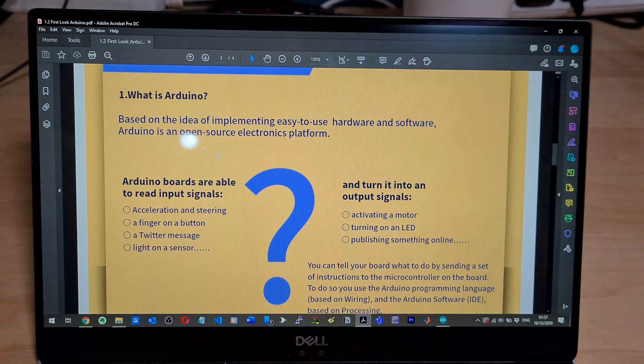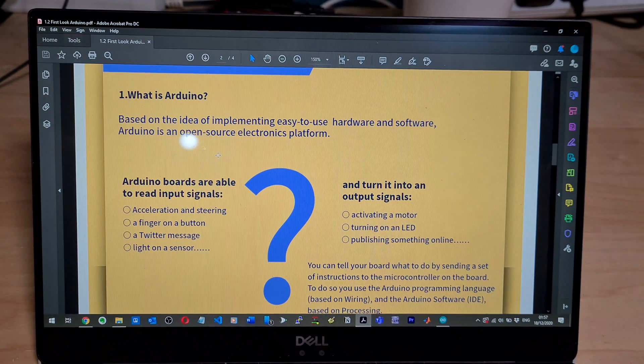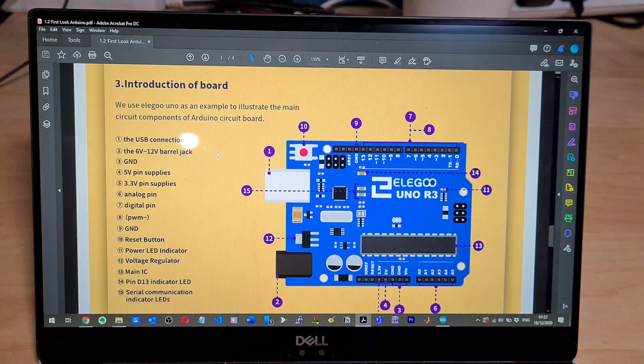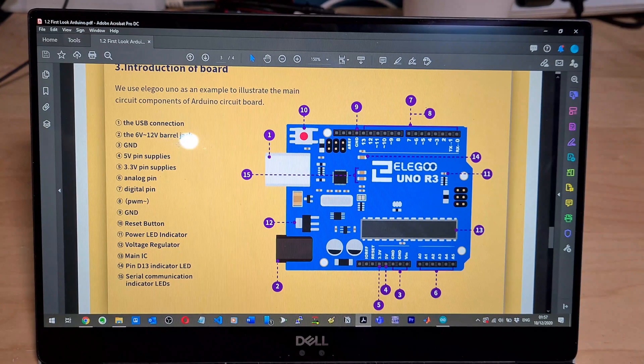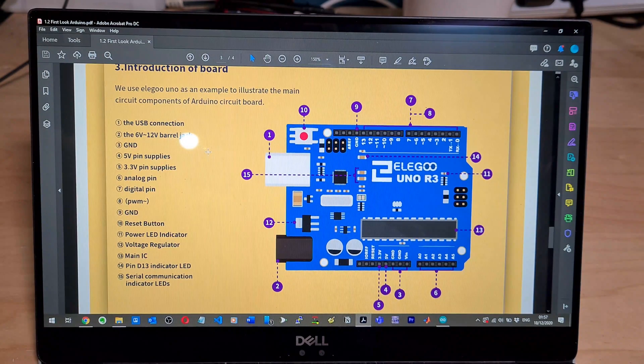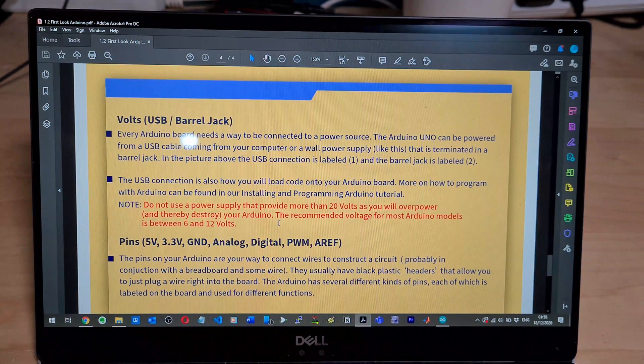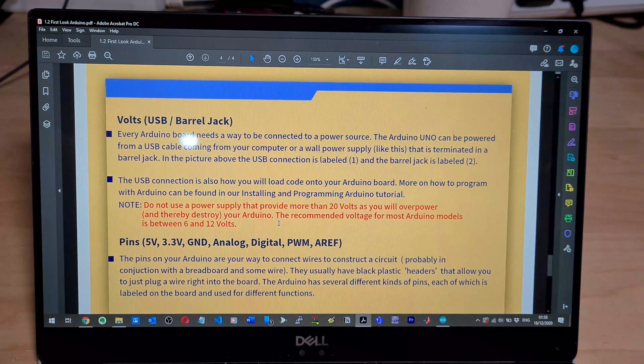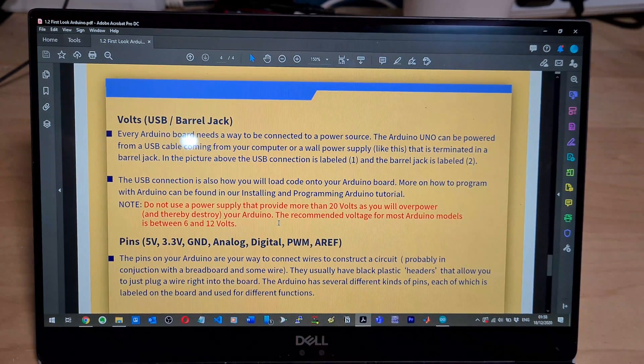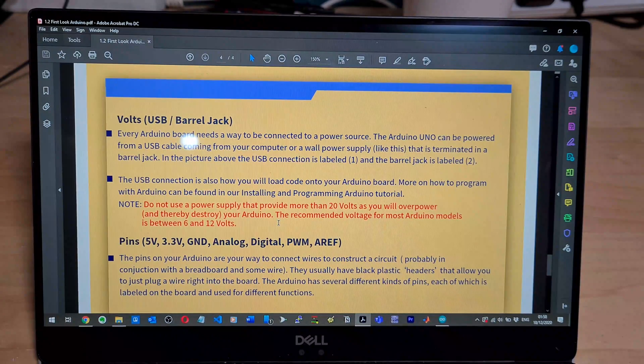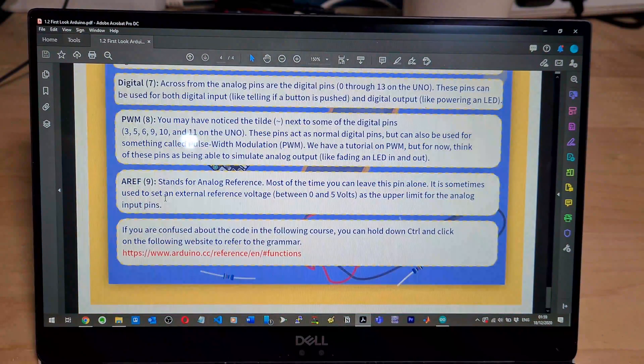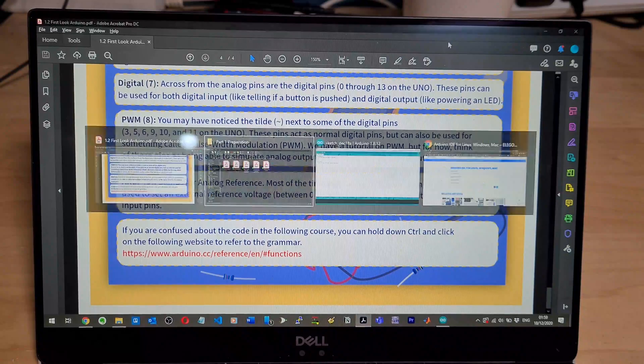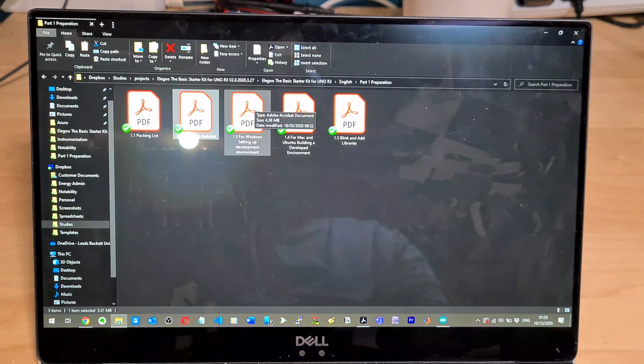Introduction of the board. 6 volt 12 volt barrel jack. Every Arduino board needs a way to be connected to power source. So Arduino can be powered from USB cable from your computer or wall power supply like this that is terminated in a barrel jack. I'm okay with that.